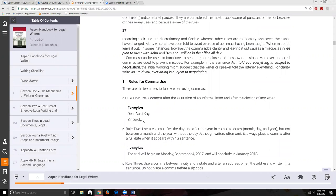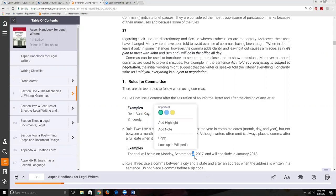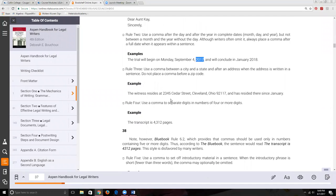We put a comma after our closing. When doing the date, we put a comma after the day of the week and after the particular date — we don't put 'th,' just keep it as a number — and we always put a comma after the year when we have a complete date. If we just say the month and the year, we don't need any commas at all.